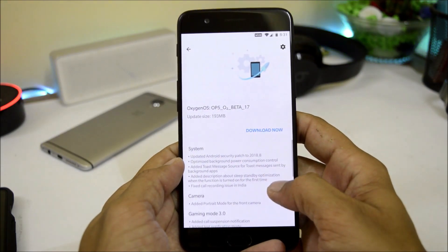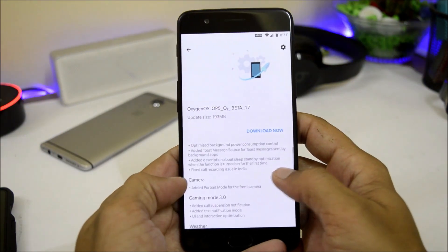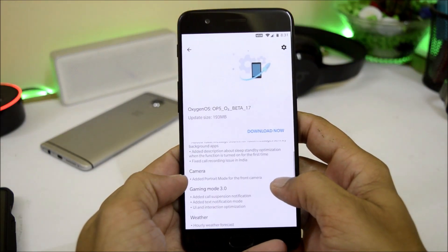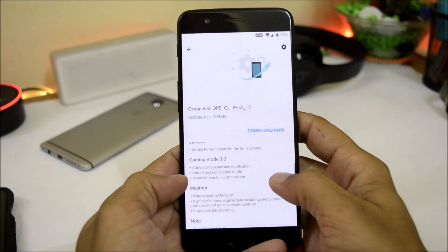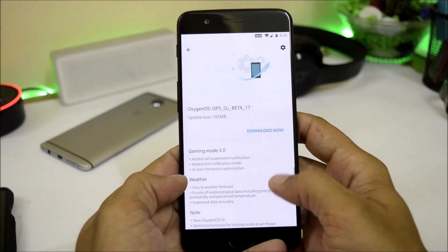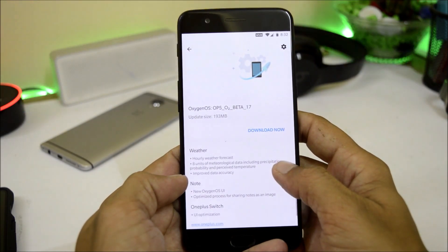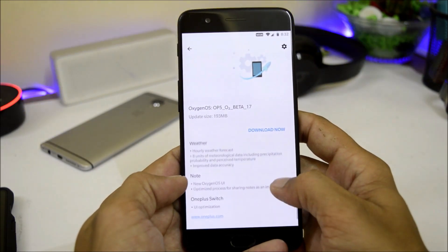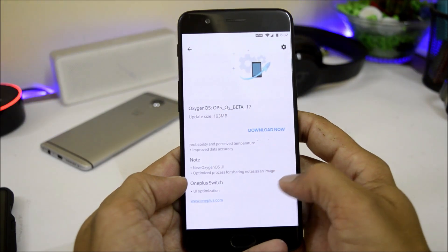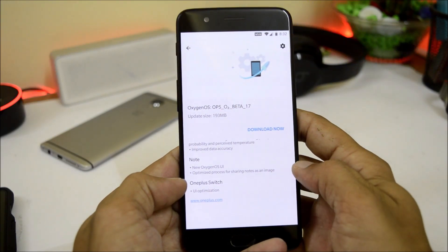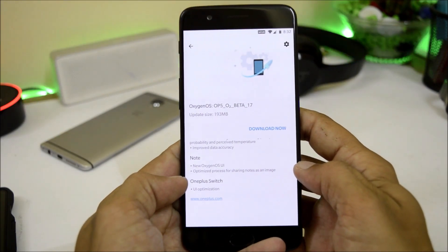These are the changes under system. Under camera, they have added front portrait. Gaming mode updated to version 3.0. Weather application has a few optimizations. New UI has been added under the Notes application, and a few UI changes under the OnePlus Switch application.